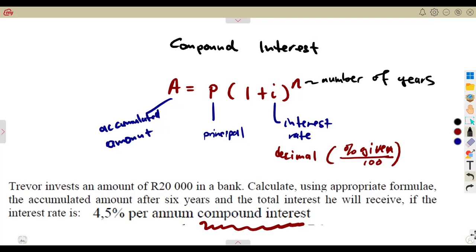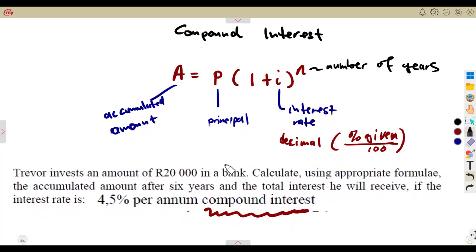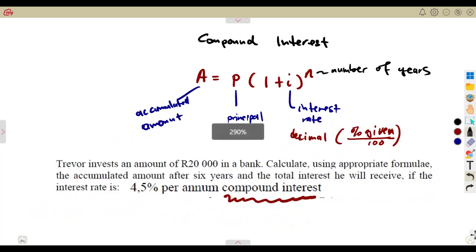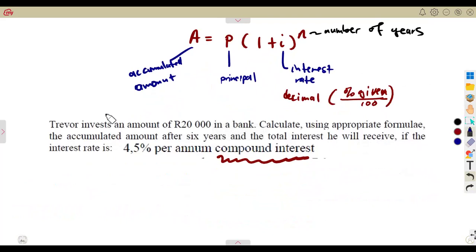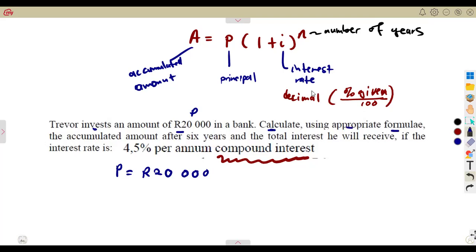Let's consider the first question. We are given that Trevor invests a principal amount of 20,000 rand in a bank. Calculate using the appropriate formula — meaning they want you to use the compound interest formula specifically, so that when you continue into grade 11 and grade 12 you won't have a challenge. Calculate the accumulated amount after six years.